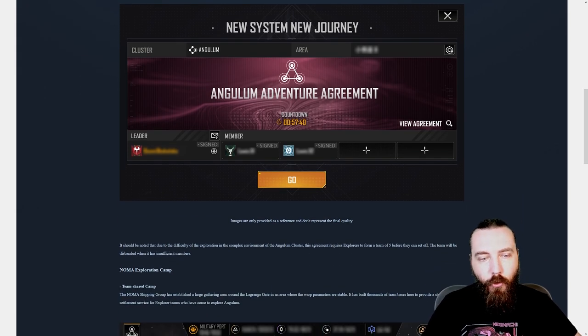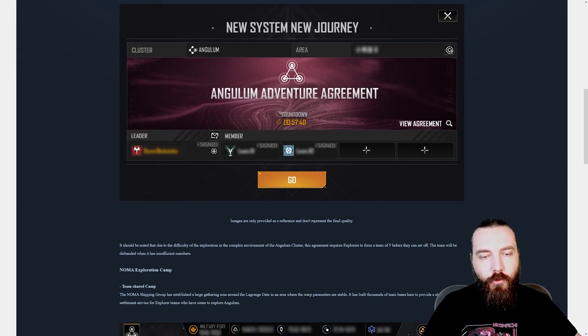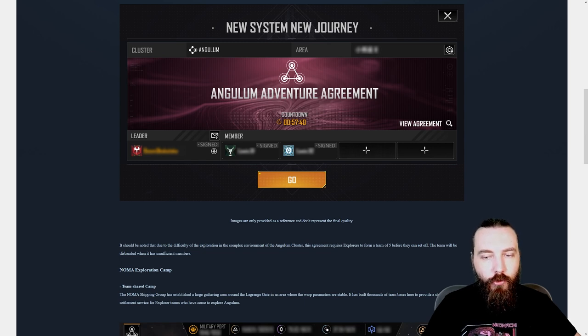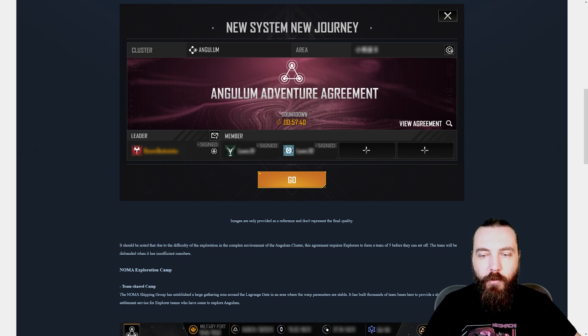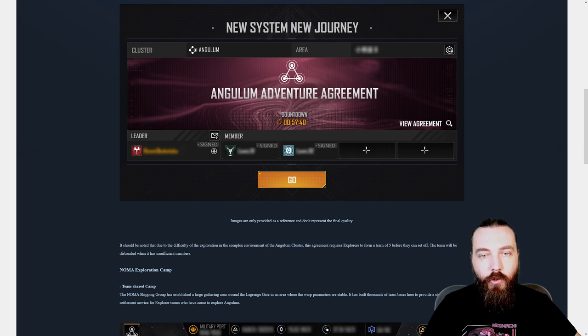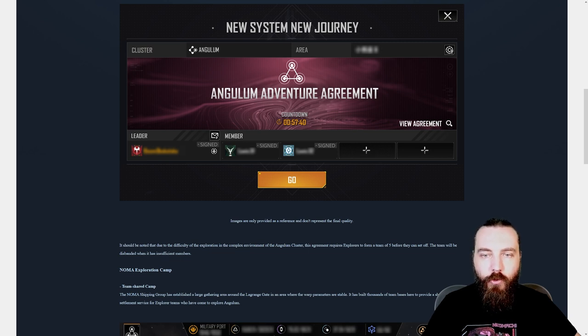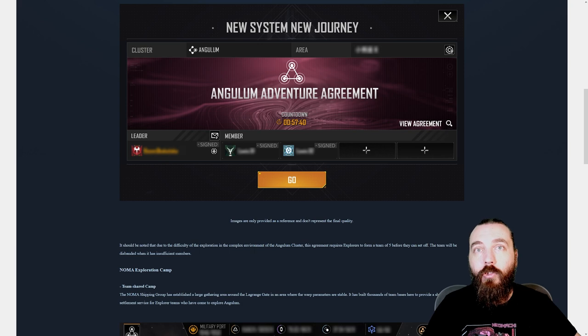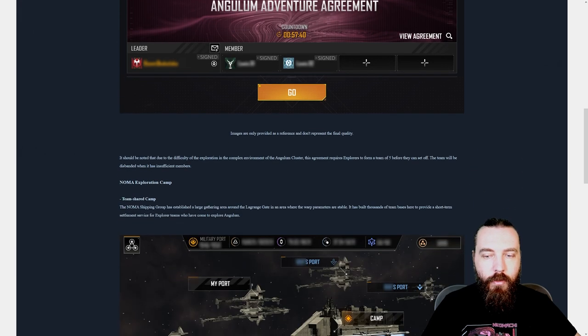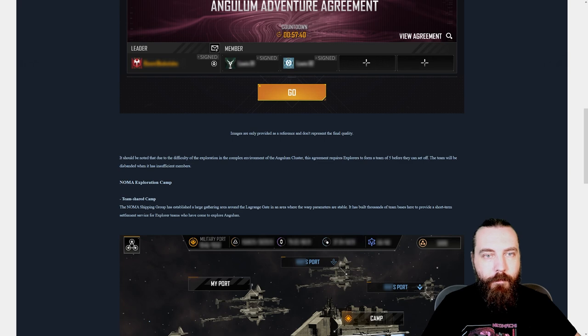It should be noted that due to the difficulty of the exploration and complex environments of the Angulum Cluster, this agreement requires explorers to form a team of five before they can set off. The team will be disbanded when it has insufficient members. So you do need to try and get your five guys together before you sign this and then try and all jump in at the same time.